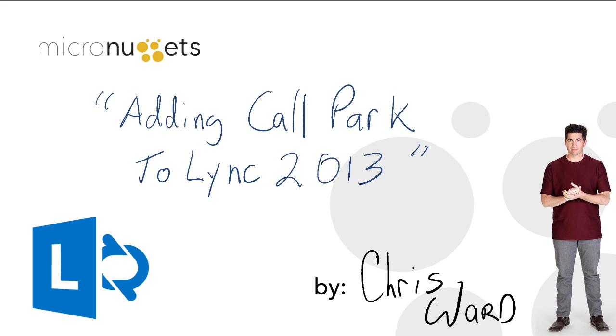Hi everyone, it's Chris Ward with the Micronugget on adding Call Park to Lync 2013. Now for many of you, if you've ever used maybe a legacy or an old PBX system where your phones were all tied in, you might remember Call Park.